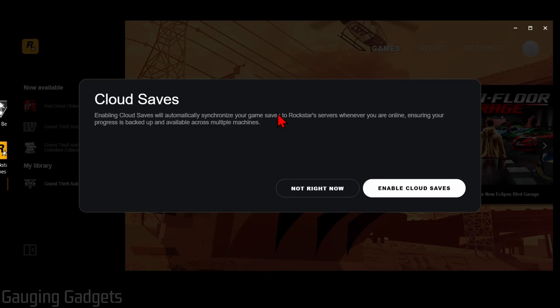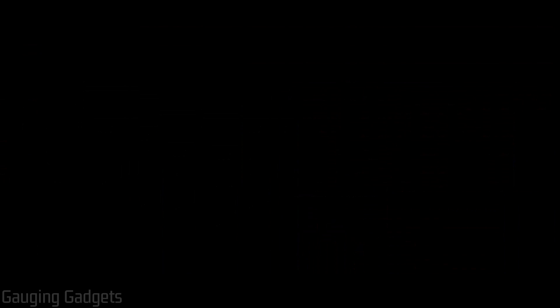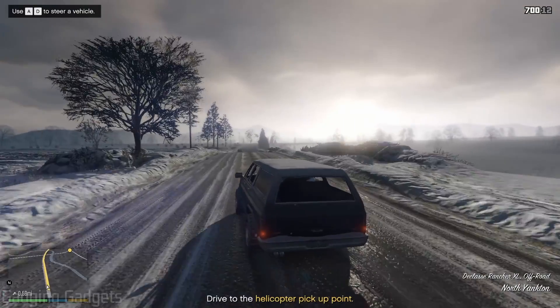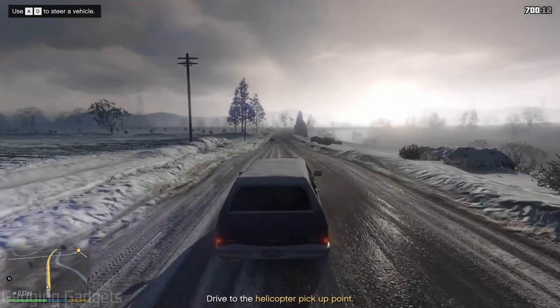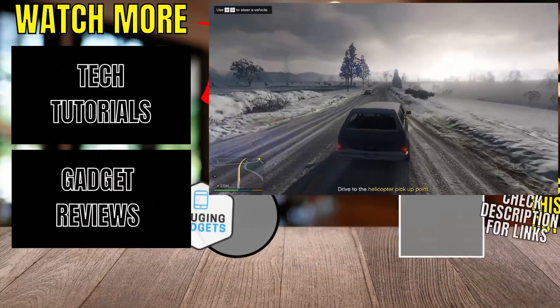You can then enable cloud saves if you'd like. This allows you to save your game across multiple platforms or multiple devices and it also backs up your saved games for GTA 5. Then it will start opening and loading GTA 5 and you'll be able to start playing GTA 5 on your PC or laptop.